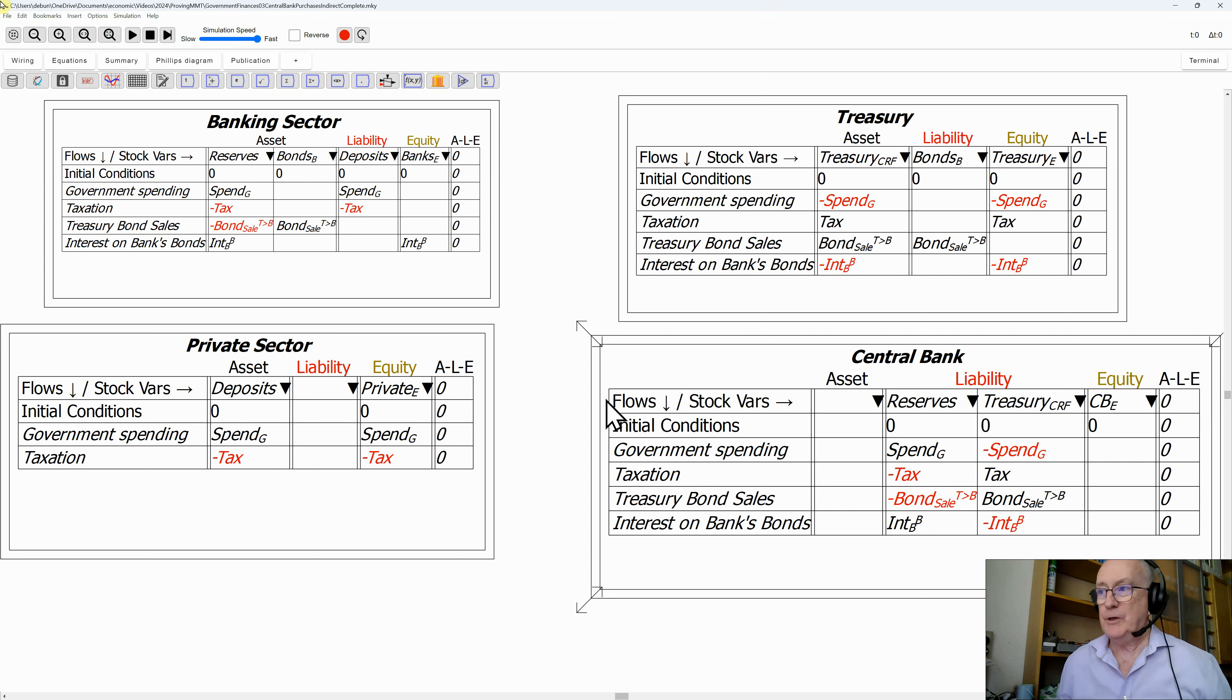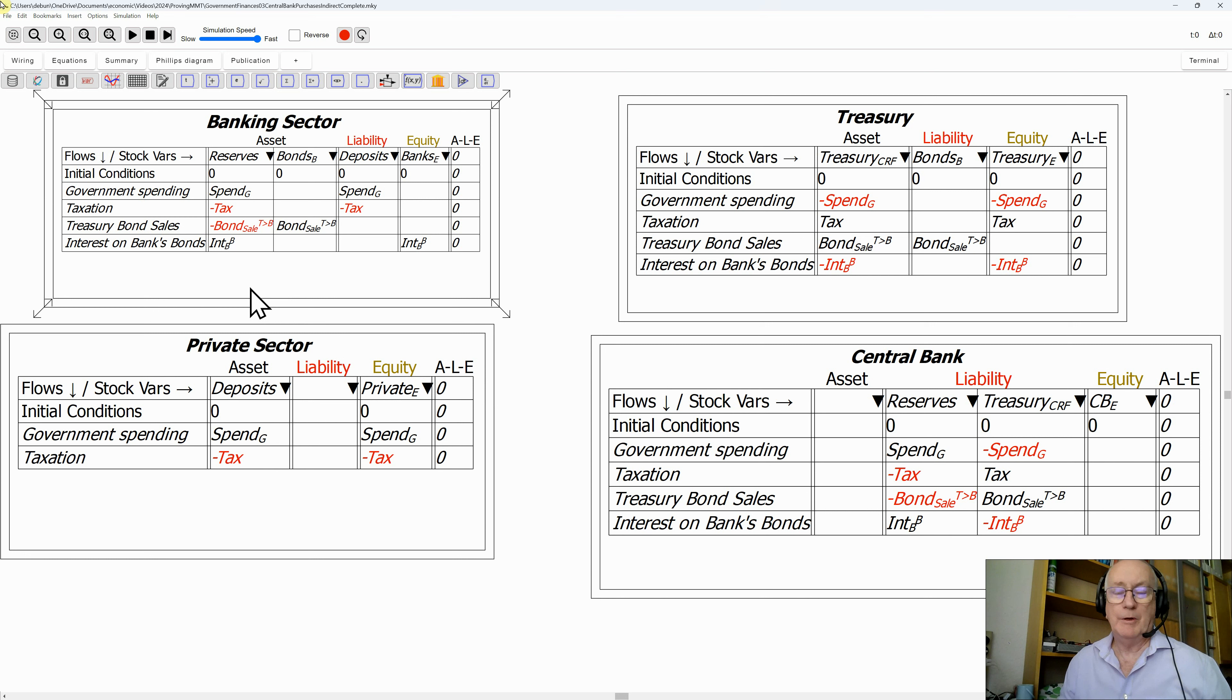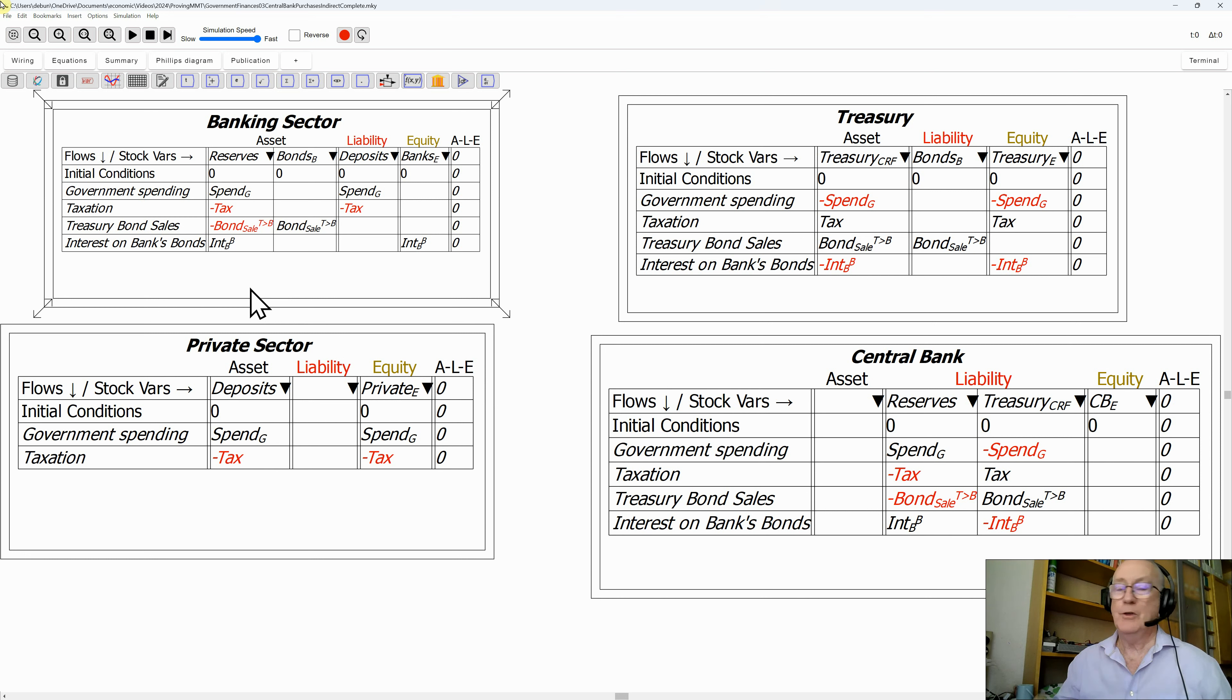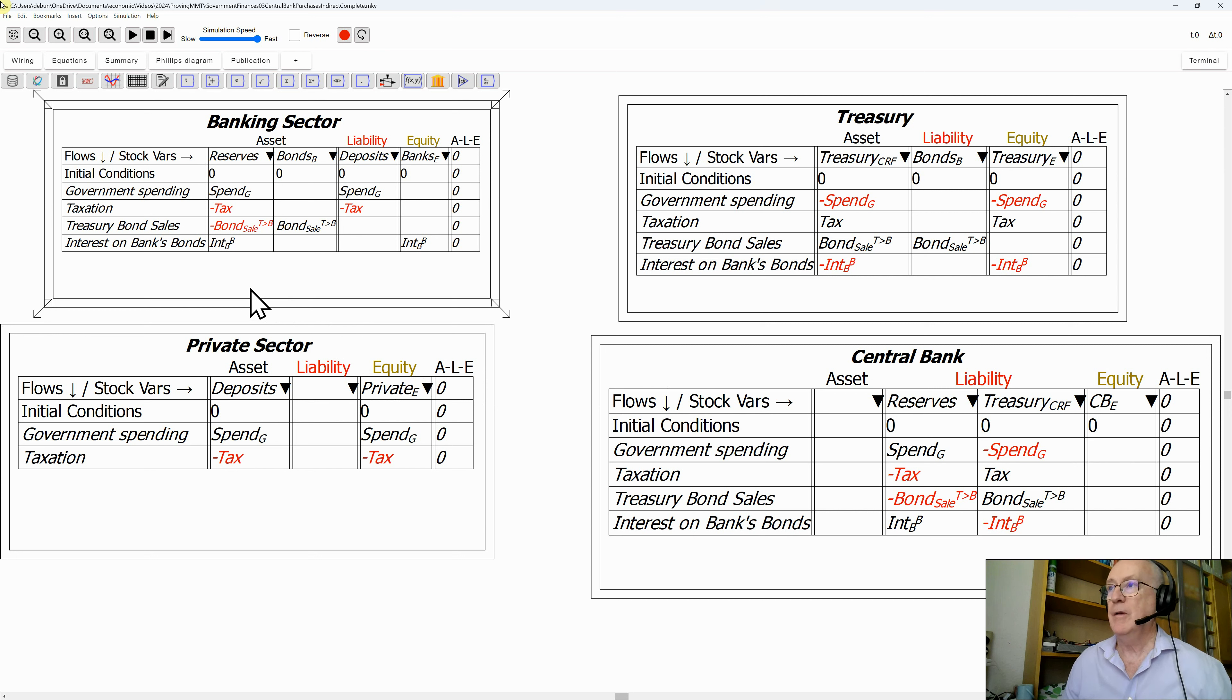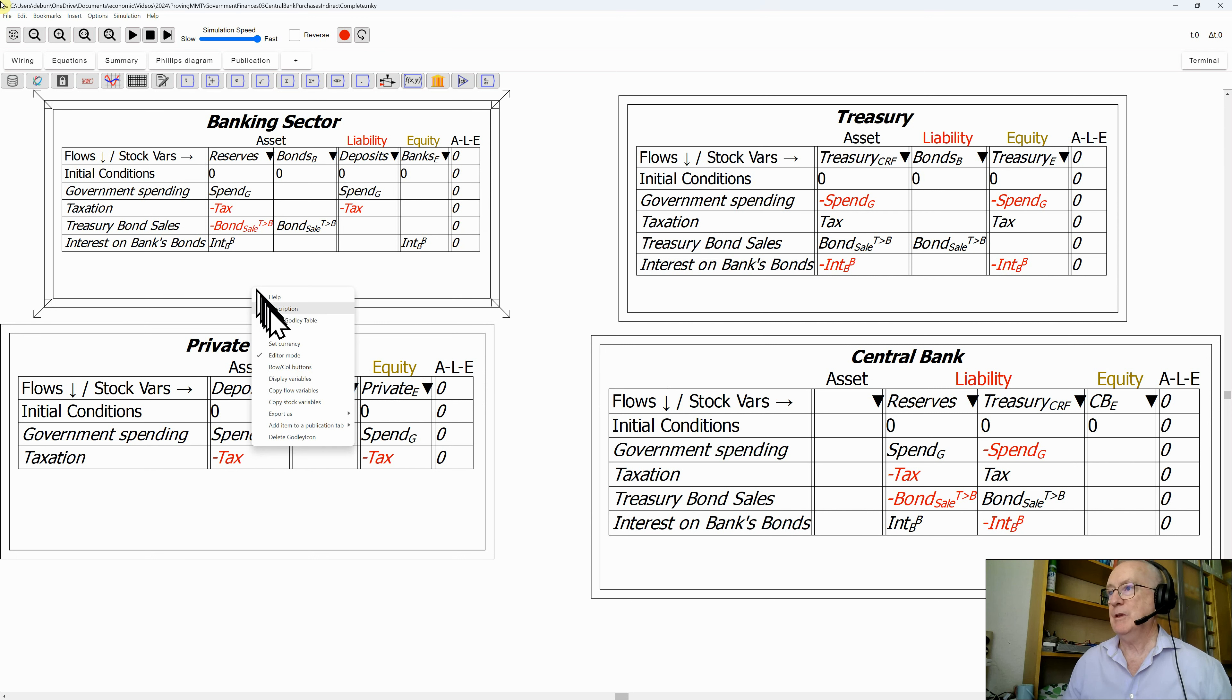Carrying on from the last video, I got to the point where I've got Treasury bond sales to the private banks, but I don't have purchases of bonds from the private banks by the central bank. That's what they're known as open market operations, a major feature of the current monetary system. So let's put them in there.